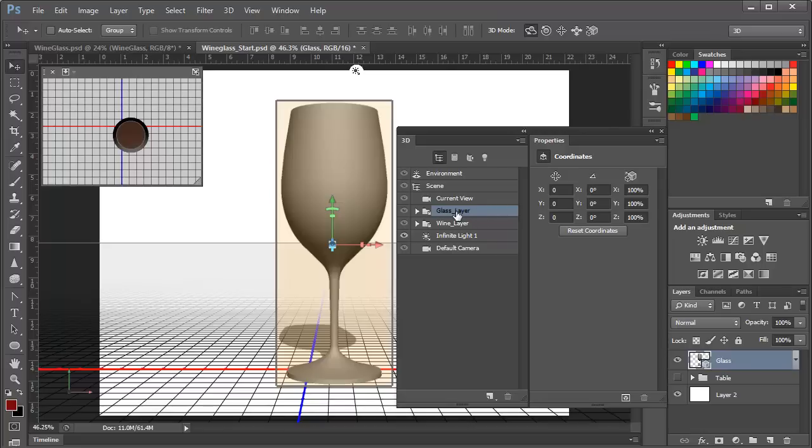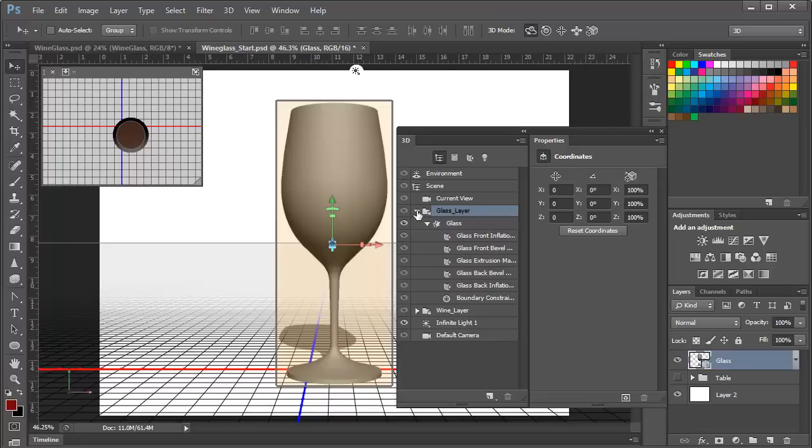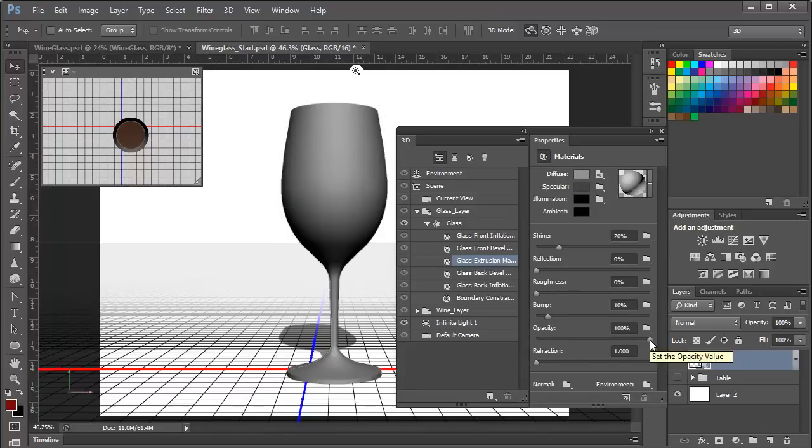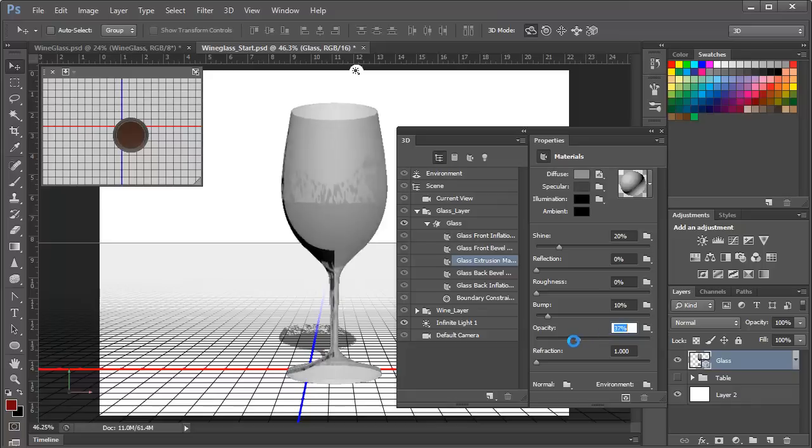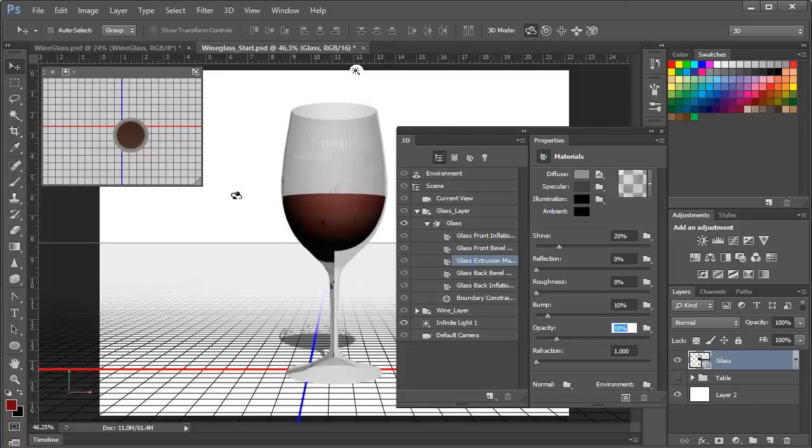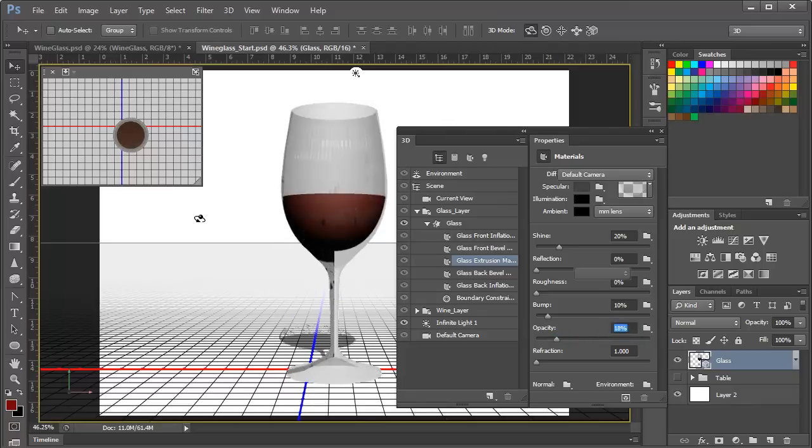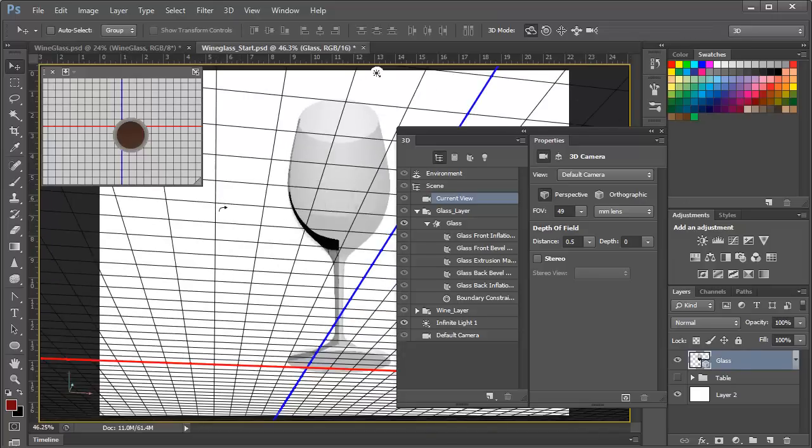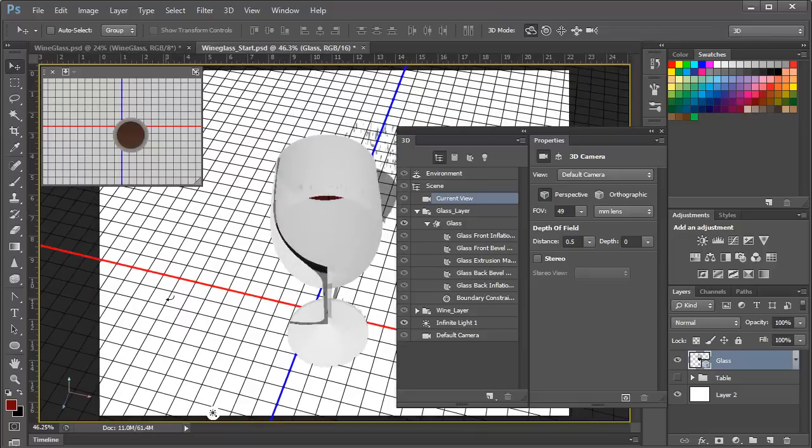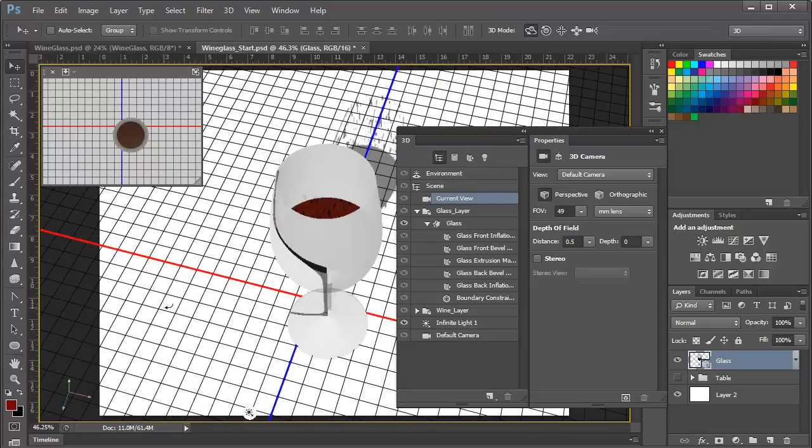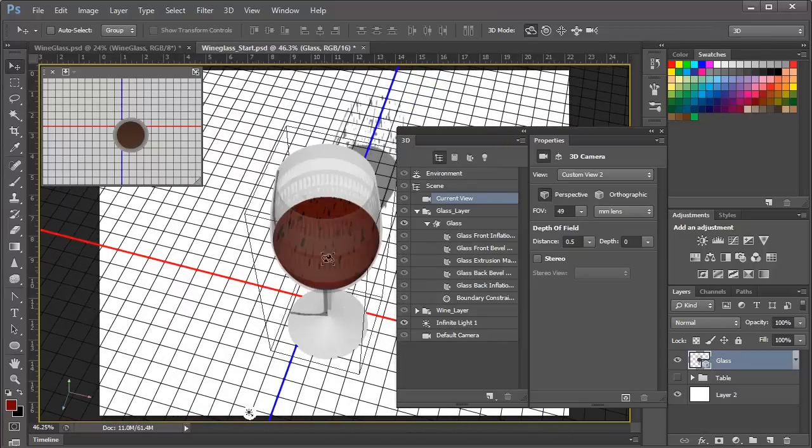And we can check that. We'll go into the glass layer here and select the glass extrusion material, and we can take the opacity in the properties panel and bump it down. When we do, we can see the wine showing through the glass. And now if we grab our scene and move it around, we can see sure enough the wine is sitting in the glass.